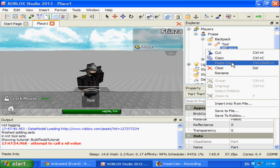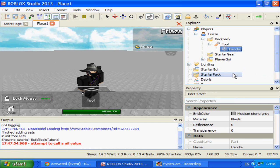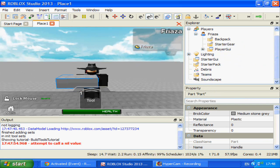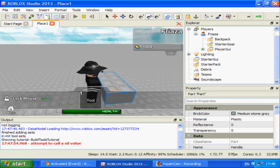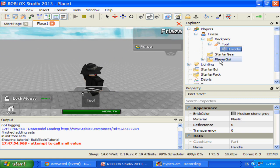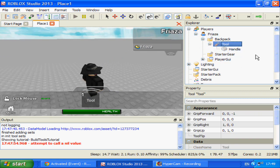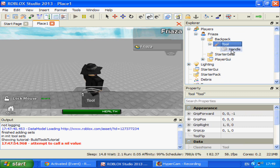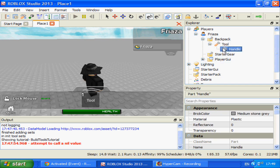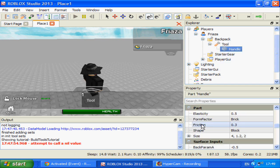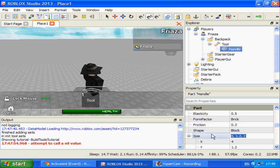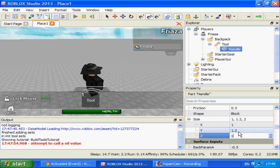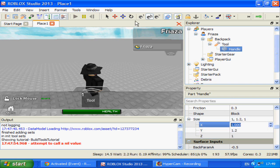Don't equip it just yet. Rename your part to handle and now it will work with a tool. If you equip it you'll see that it does not fall to the ground. Basically the first part in your tool should be named handle so it will work. I'm going to make the size a little bit smaller, although it doesn't matter because I'm going to give it a mesh.